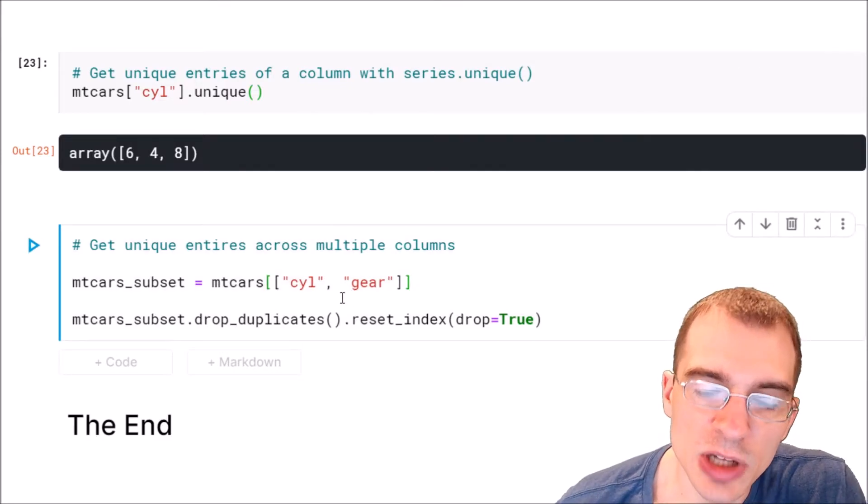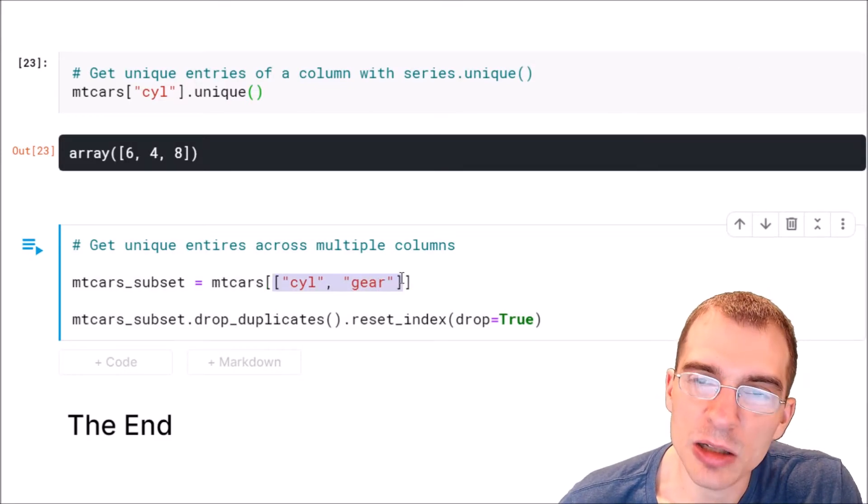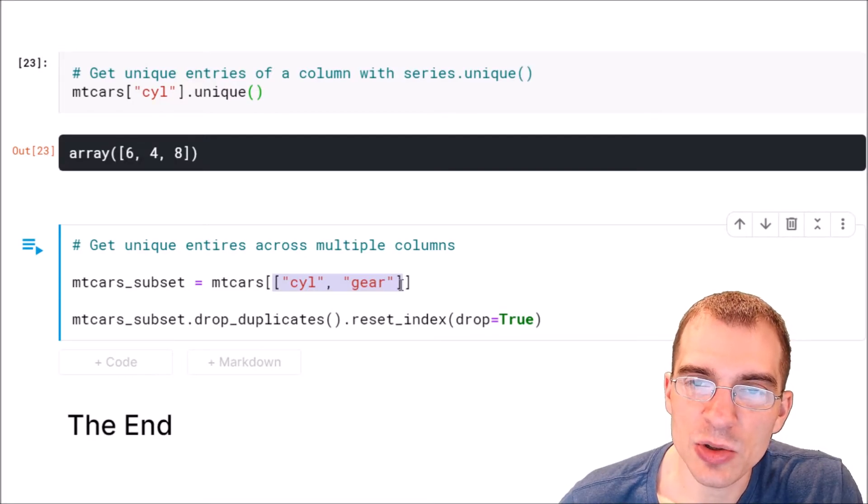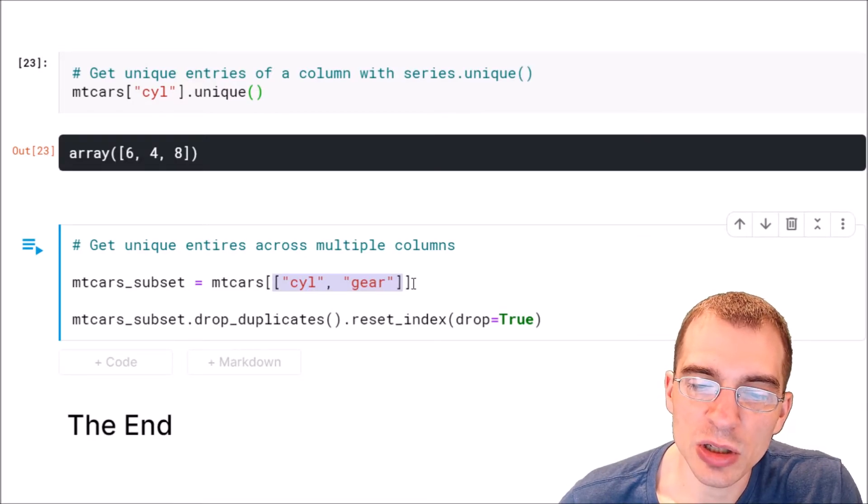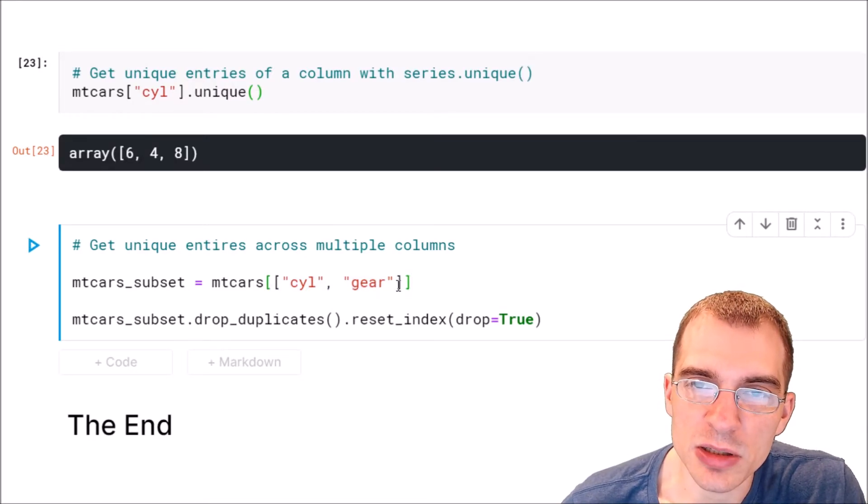So after we've subsetted down to only the columns that we're interested in, we can do this operation using dot drop_duplicates.